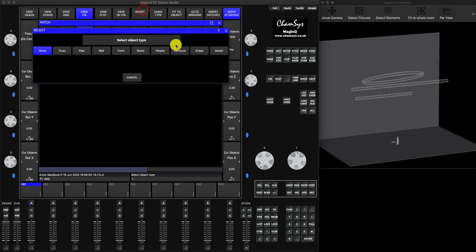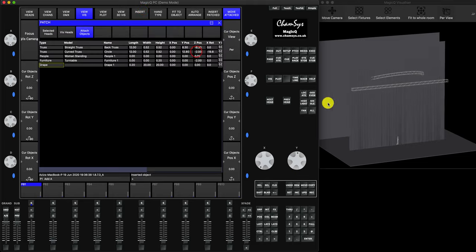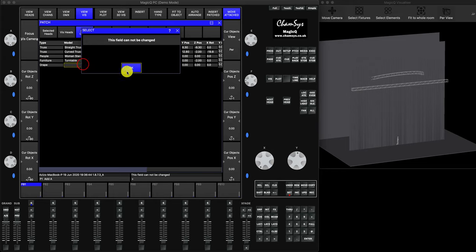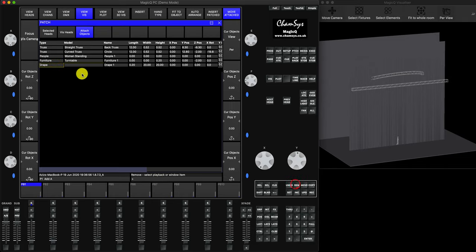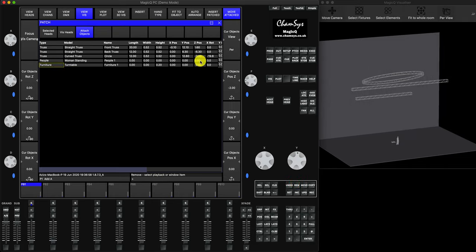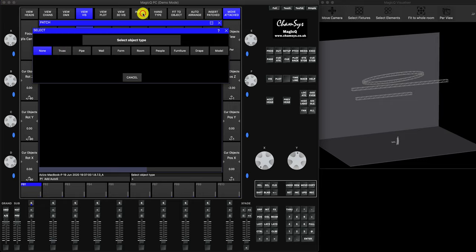You can also add a Drape. Put it behind people or behind the wall to simulate a stage drape. Unfortunately at the moment you cannot change the color - it's only gray. That may change in the future, but for now it stays gray.